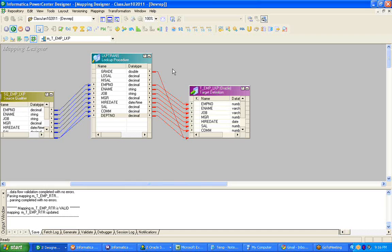The functionality works like this: you are going to call the unconnected lookup transformation from the expression transformation. While calling it, you send the input to the transformation, it performs its duty, and returns the value back to the expression transformation. From expression transformation, you are going to send it to the target.